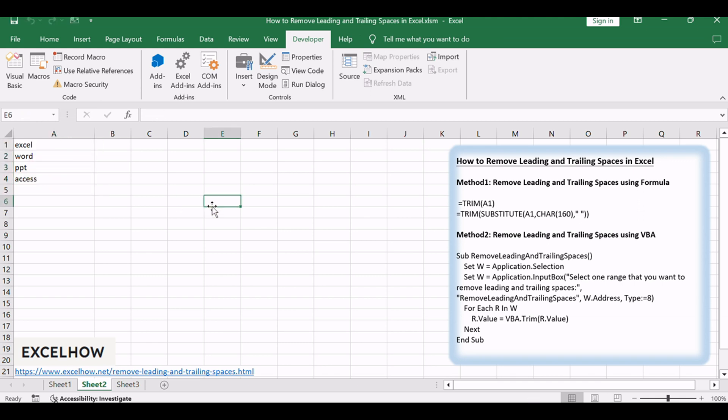If you found this tutorial helpful and learned how to effectively remove leading and trailing spaces in Excel using both formula and VBA methods, don't forget to subscribe for more Excel tips and tricks.